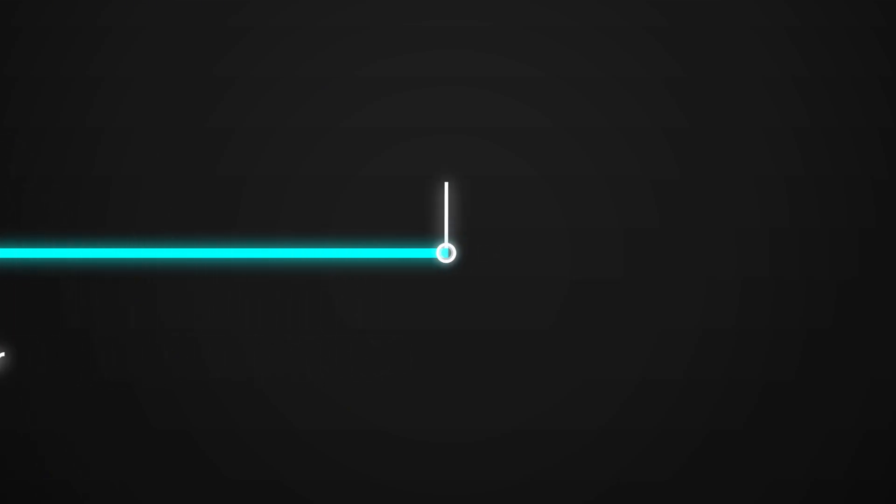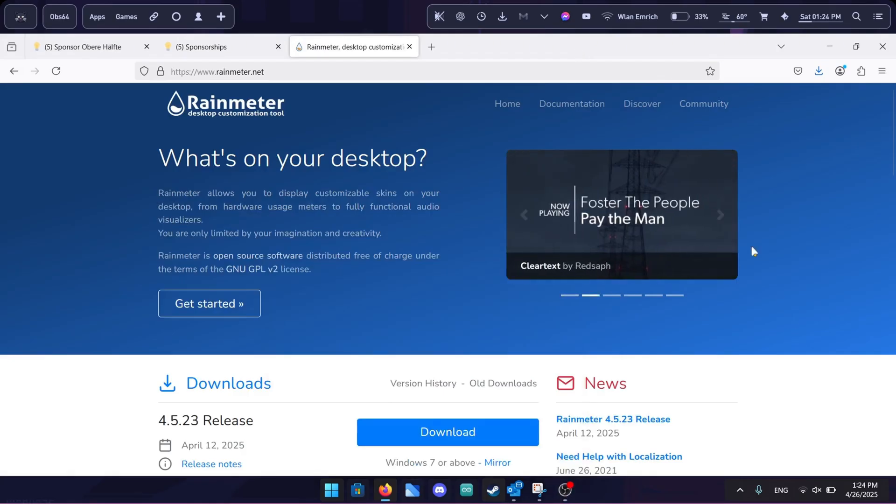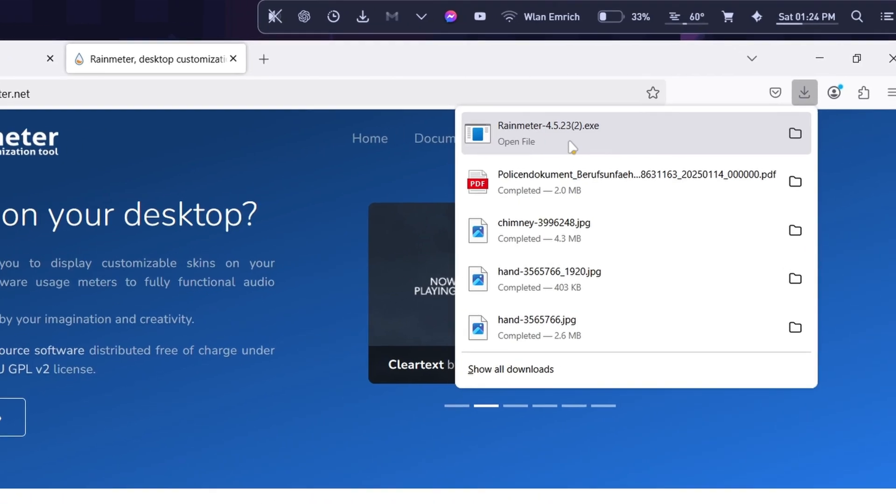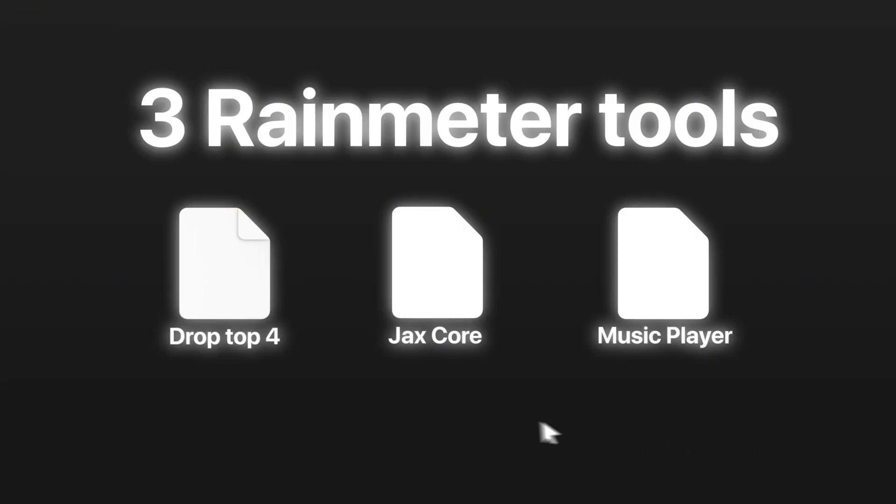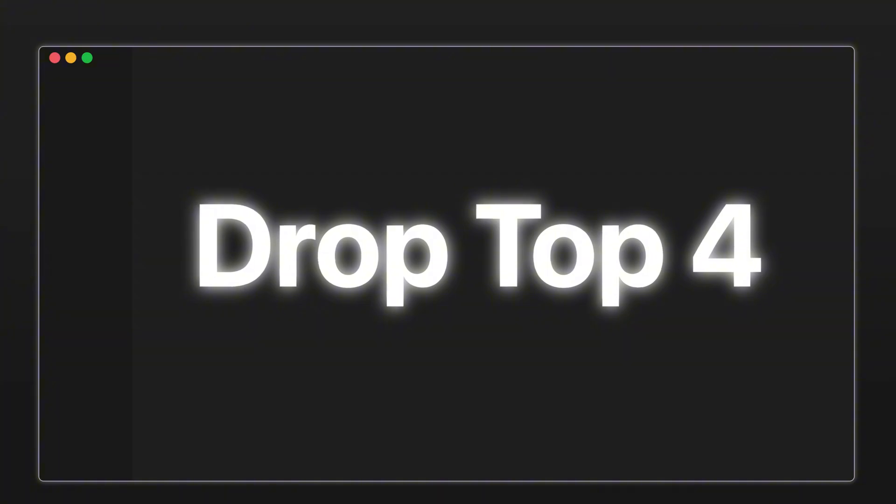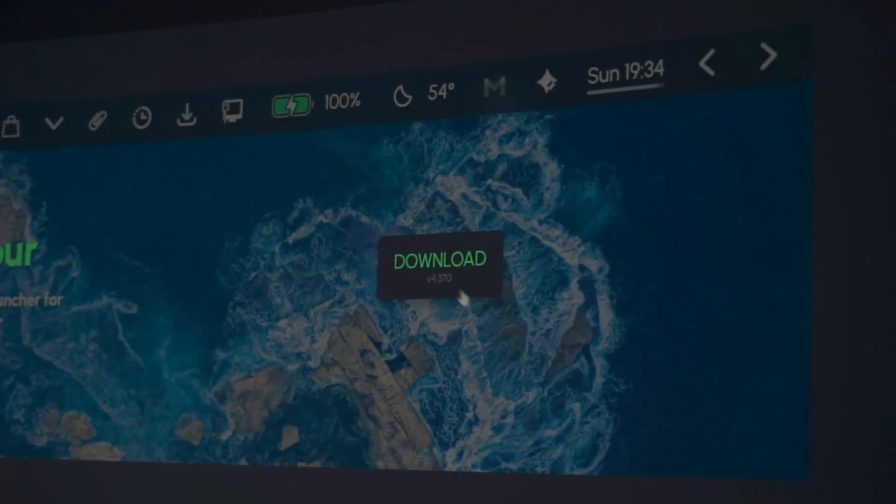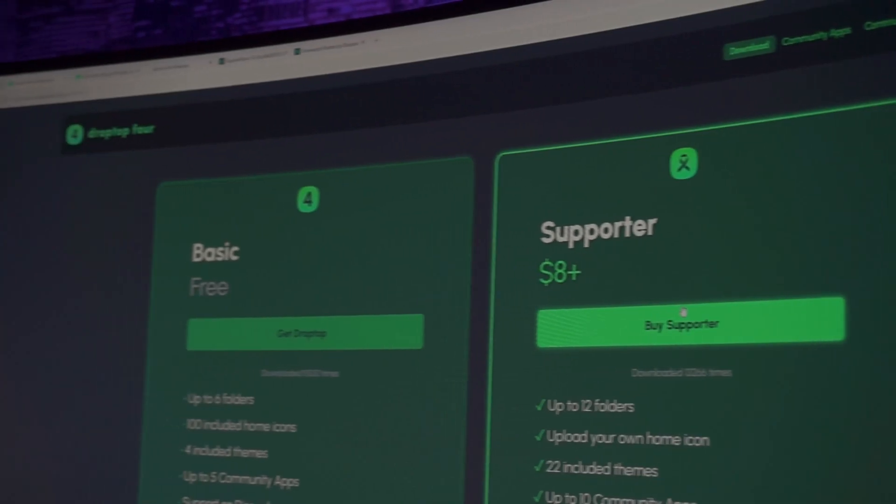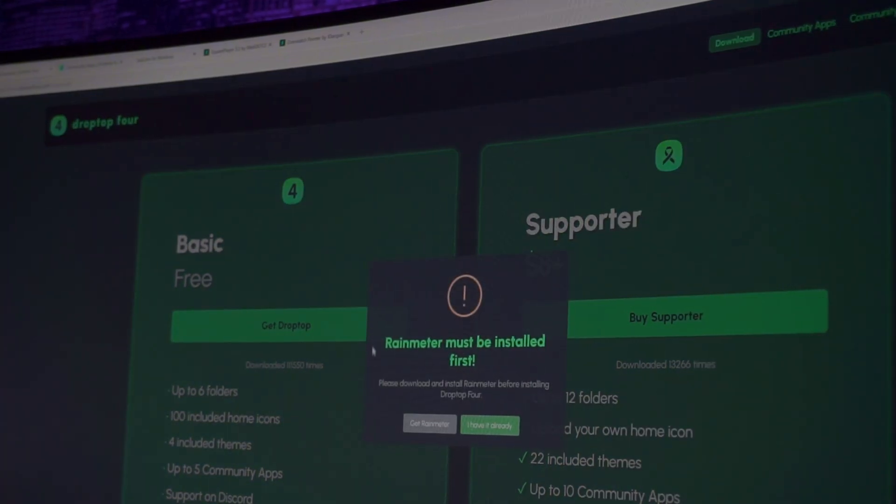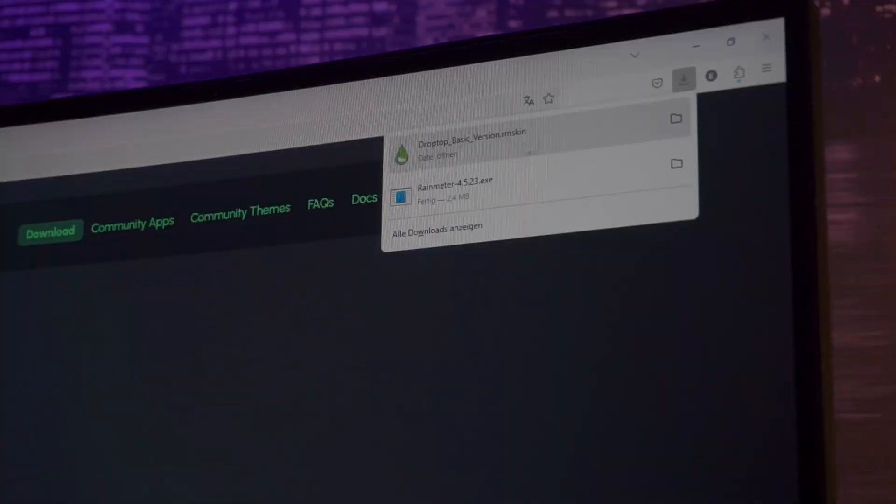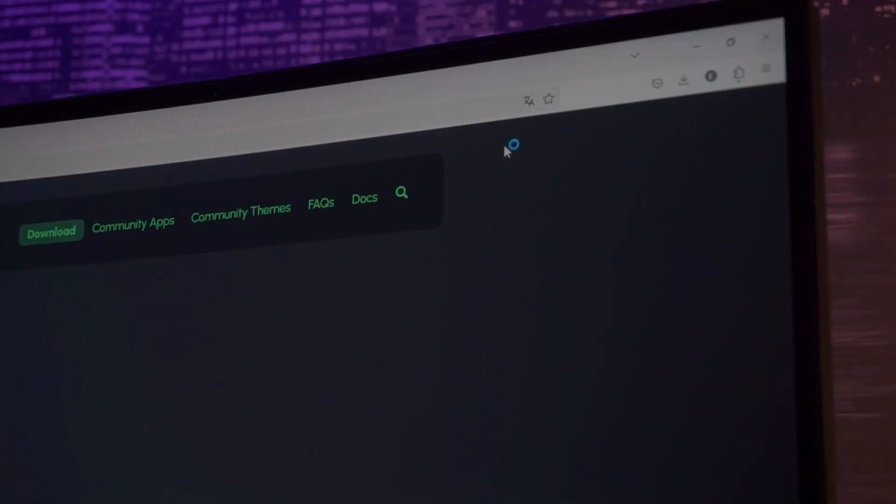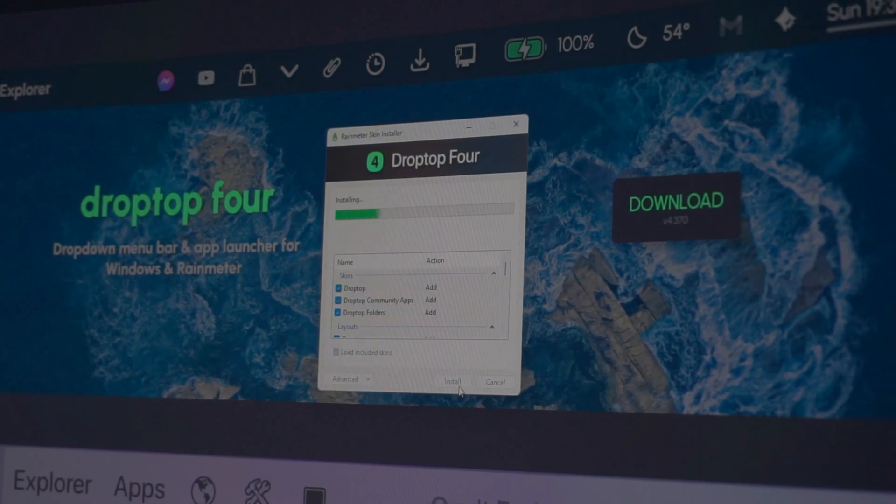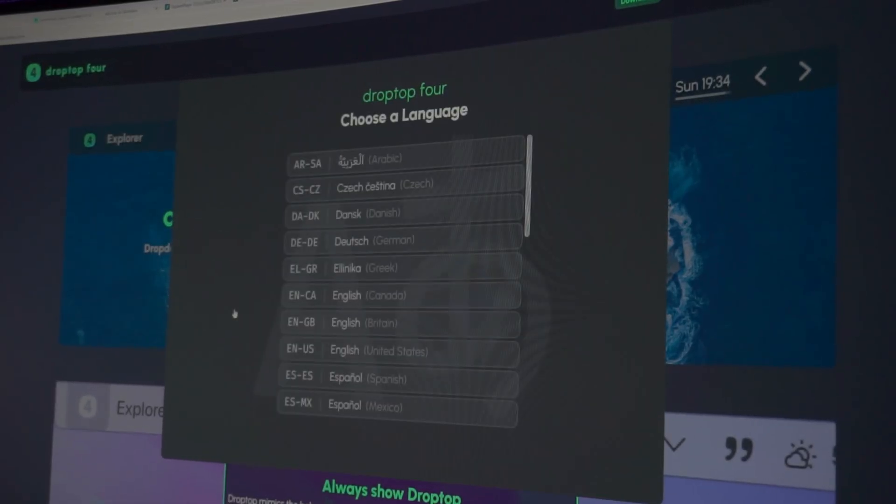Now we are going to install an application called Rain Meter. Once again, start by opening up the link in the video description or on the website. Click on the download button and follow through the setup after executing the file. Rain Meter is actually the cornerstone to all of the next three plugins we are going to install now. Starting with drop top 4. This plugin not only looks good, but is also functional as you can see right here. Click on the link to drop top and once again, simply download the plugin by clicking on the big green download button. In this window, select the basic version. And in the next pop-up, click on I have it already since we just installed Rain Meter. Now just click on the downloaded file and execute it to get the drop top menu. In this installation menu, go ahead and just click on install.